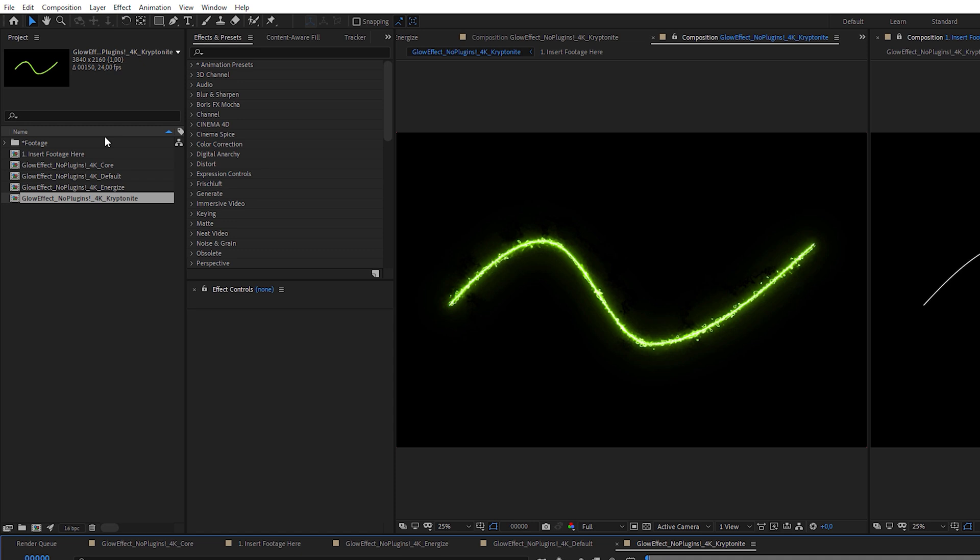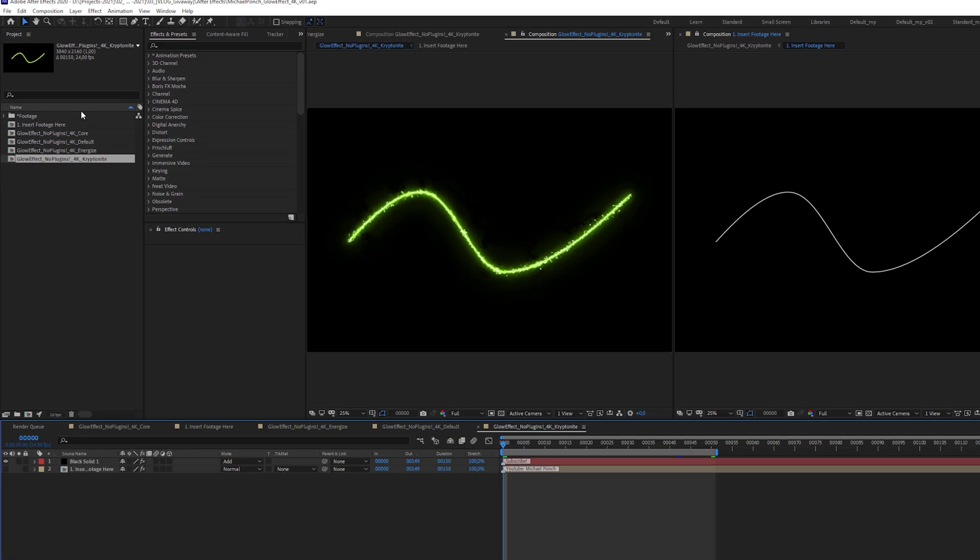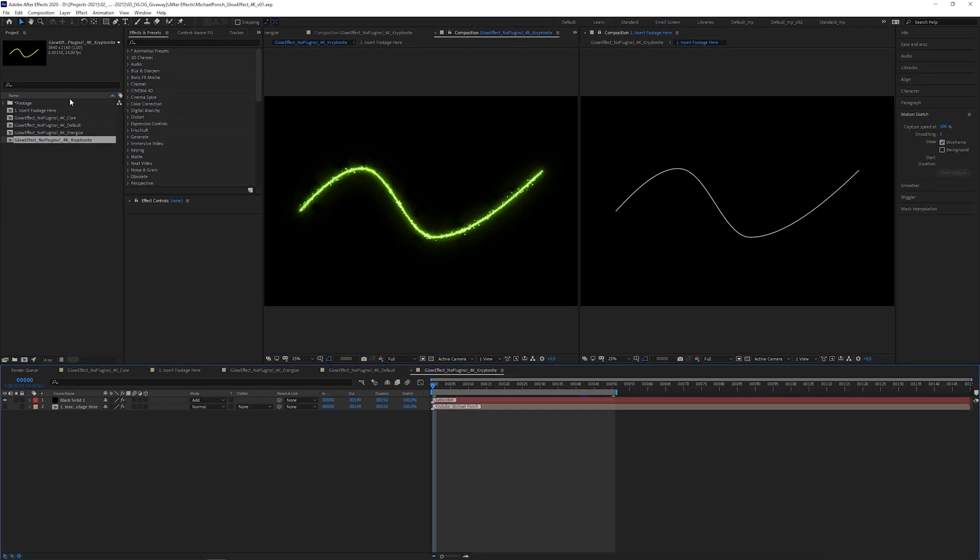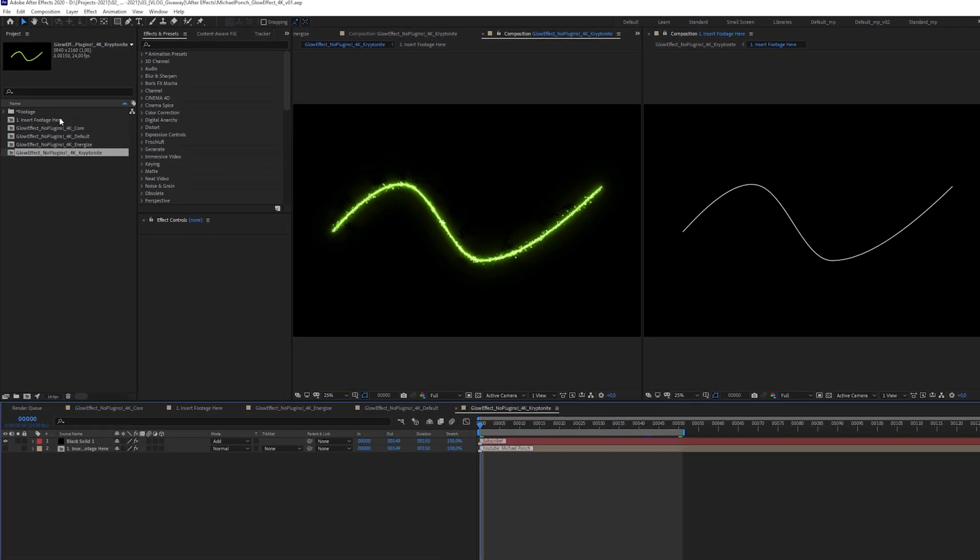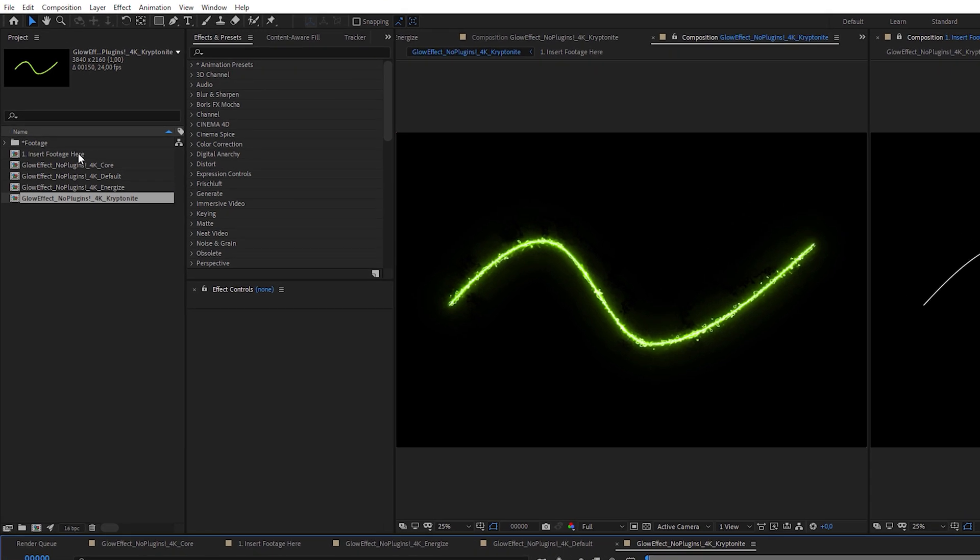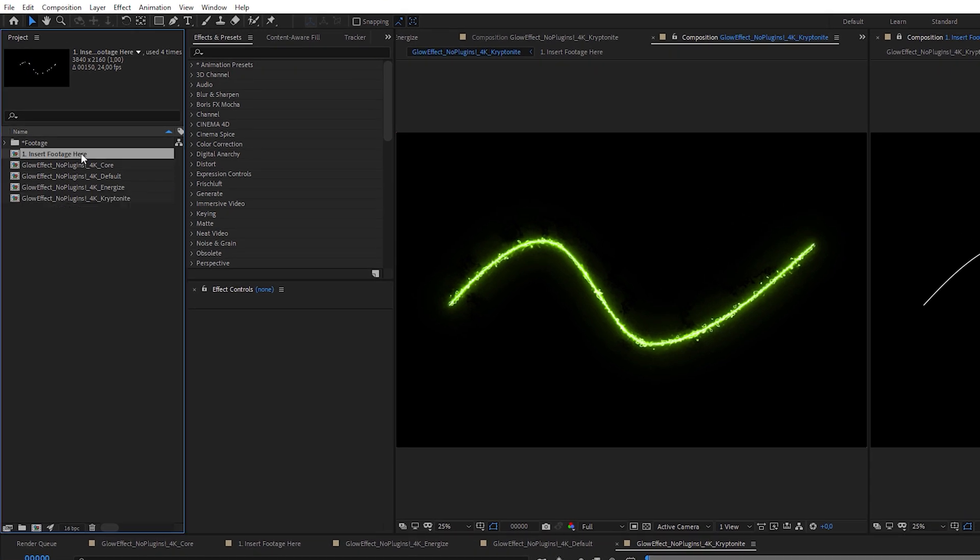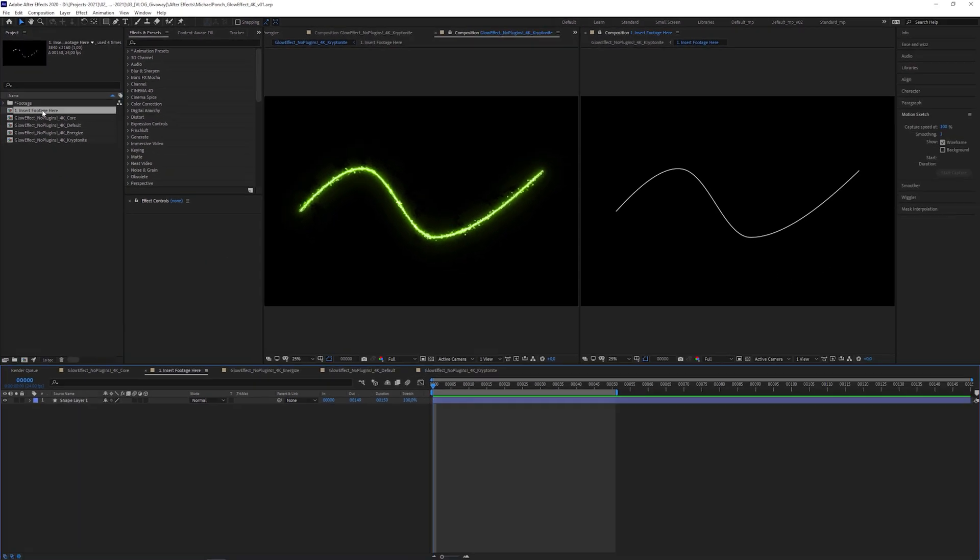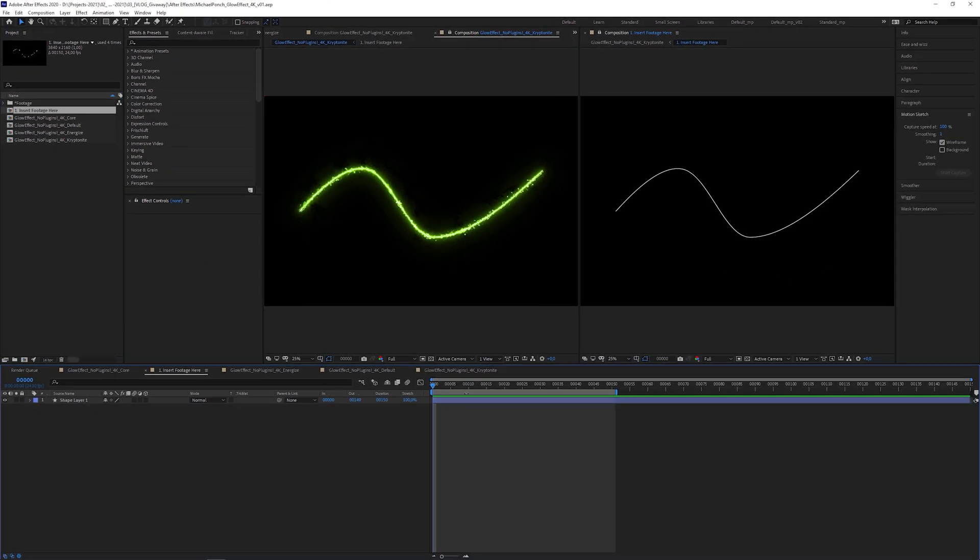By the way, these are the compositions you're gonna send to the media encoder for final rendering. It's super simple to apply these effects to any footage. And here is how you do it.